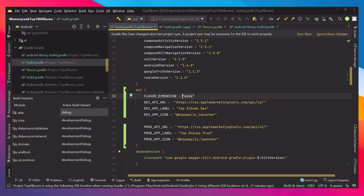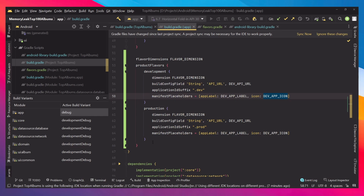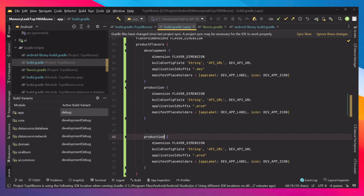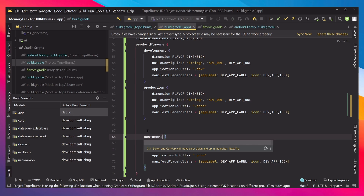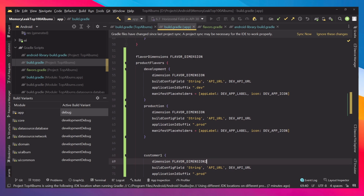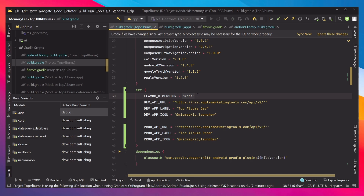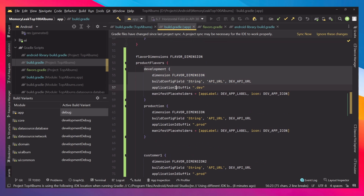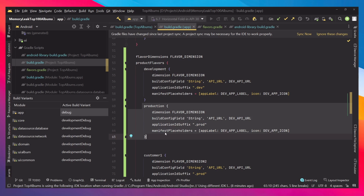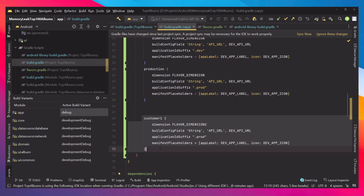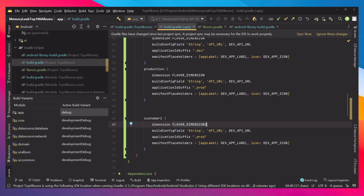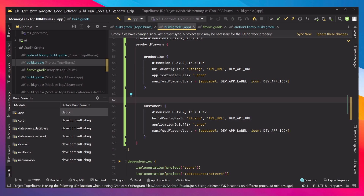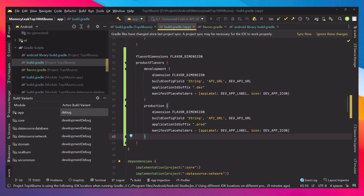In most applications you only need one dimension. But if you have multiple dimensions — for example production and a second dimension called customer one — the first dimension acts as the parent and the second as the sub. Whatever is first in the array is first, then the second, and they get combined: for example, production plus customer one. We won't go deeper into multiple dimensions in this tutorial since you typically only need one.